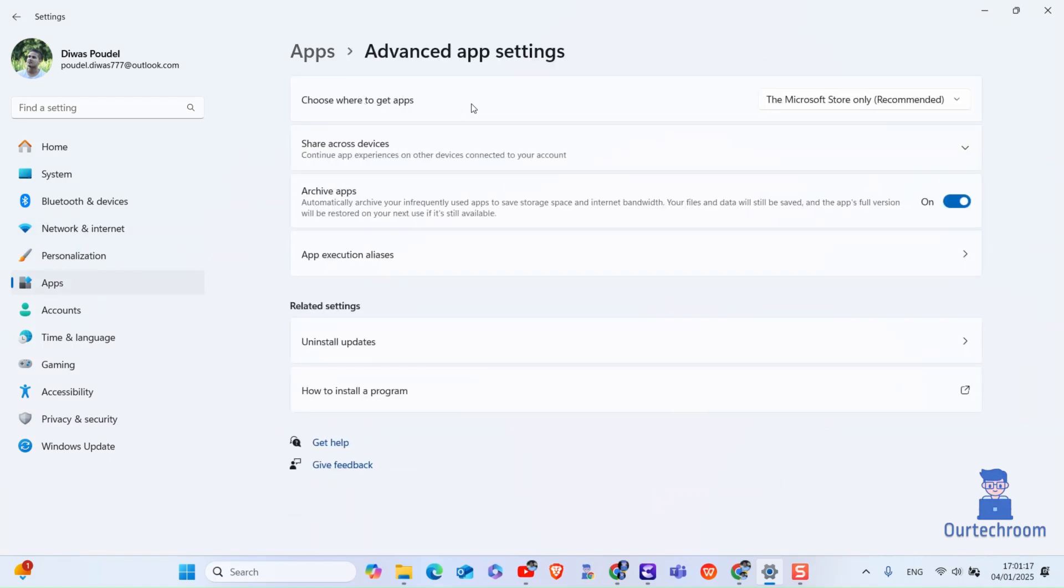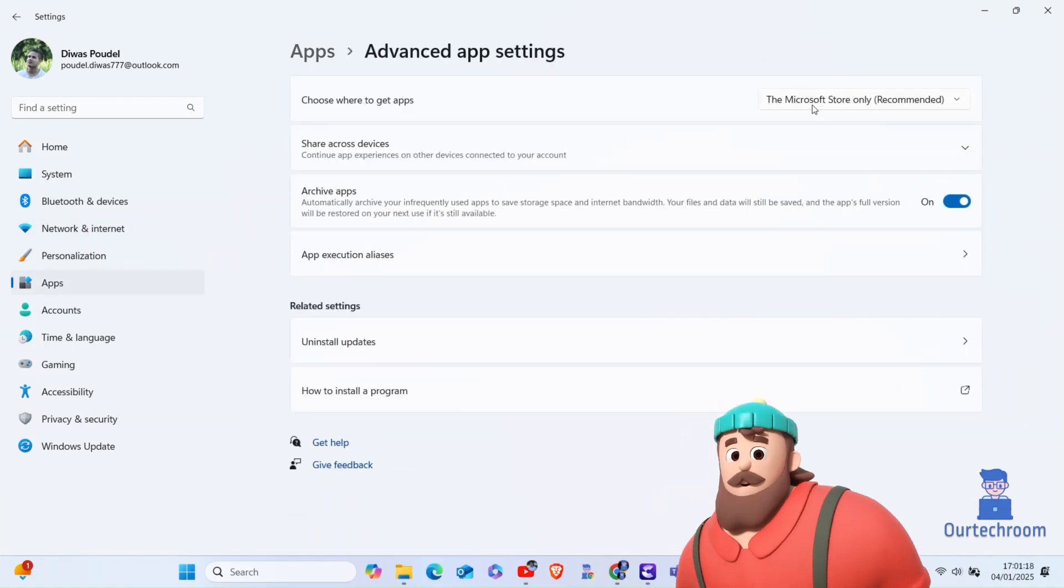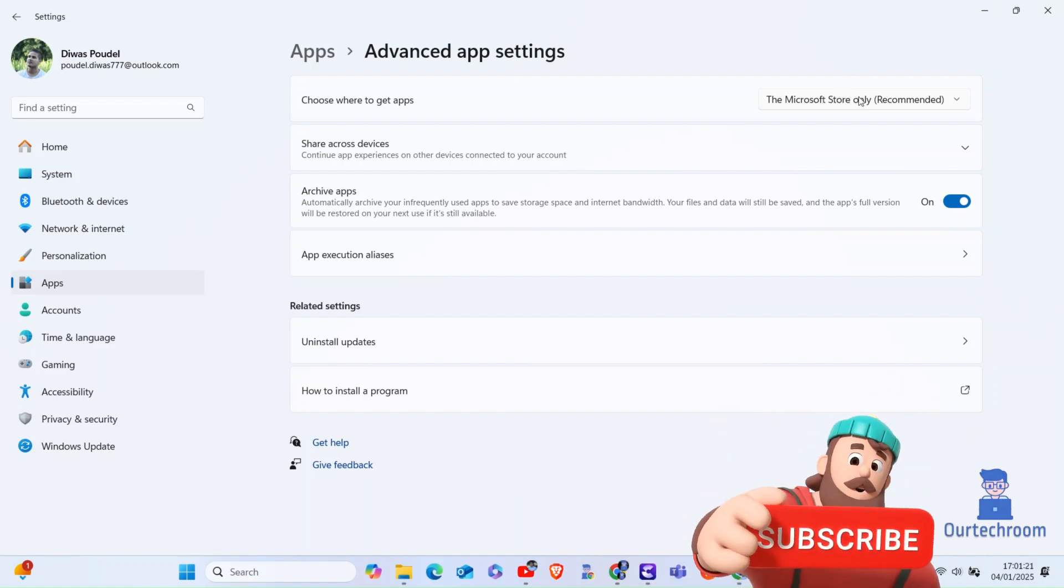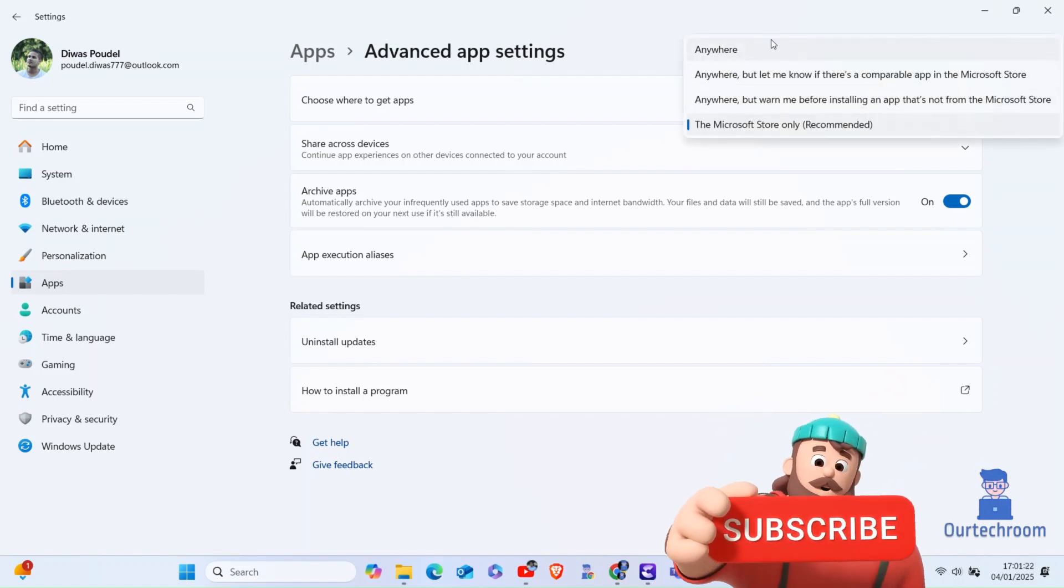Under choose where to get apps, the Microsoft store is selected as the default option which is why you are seeing that pop-up message.